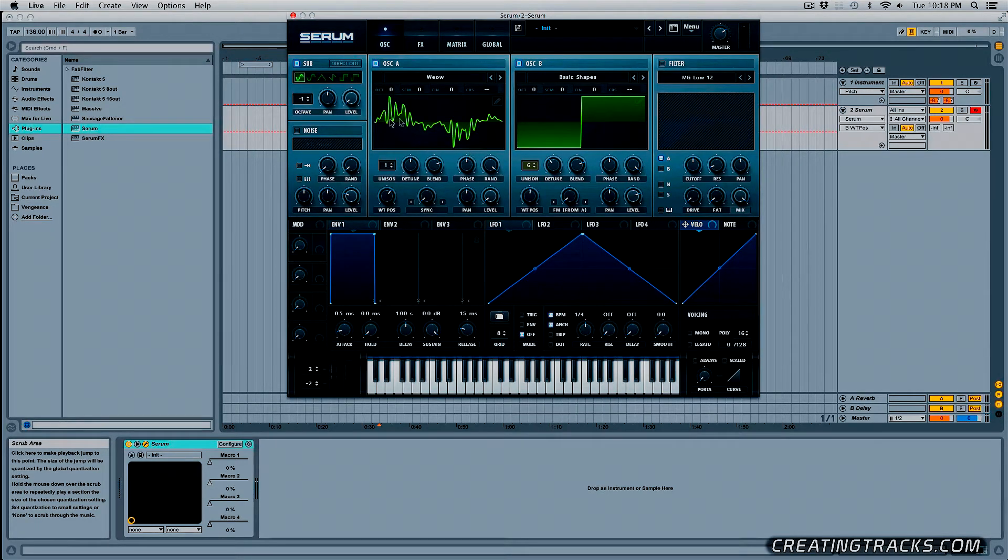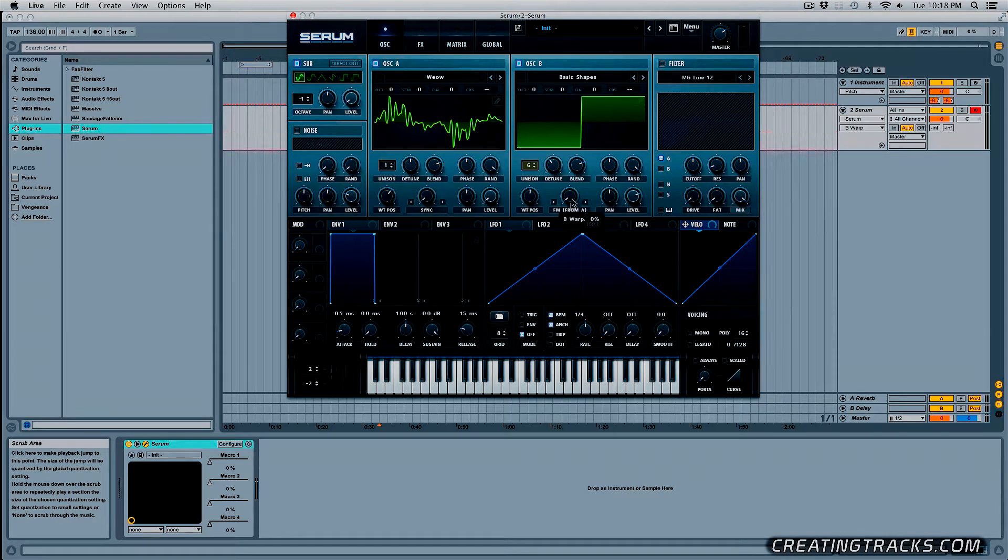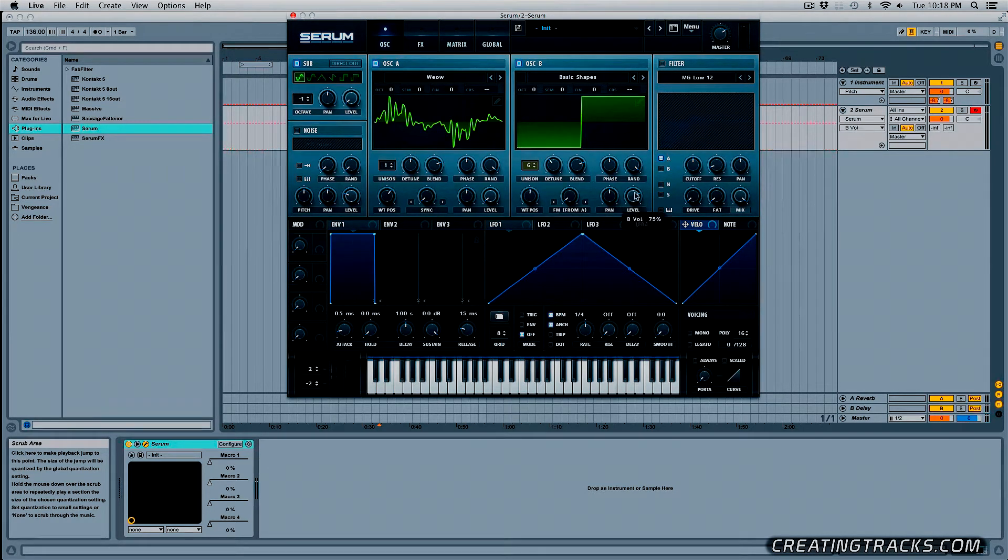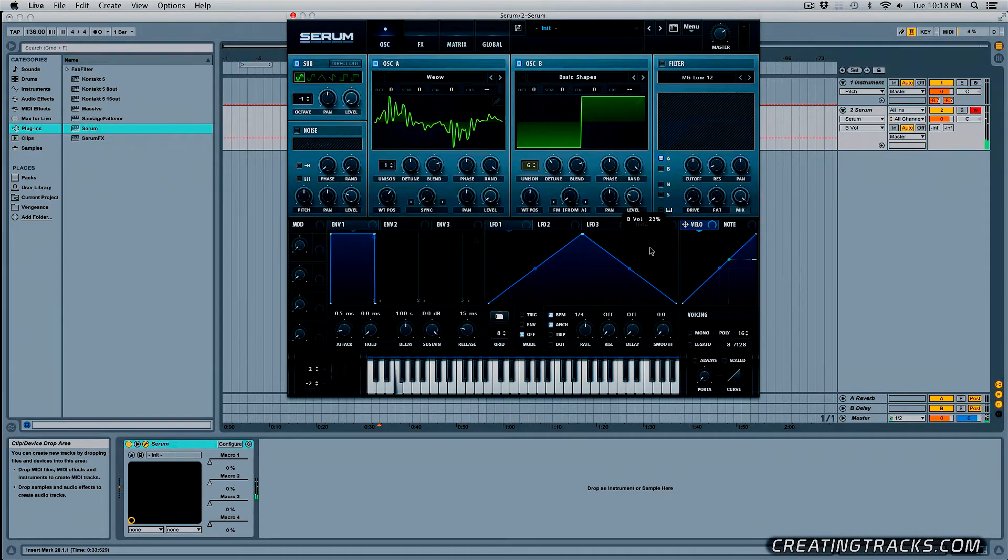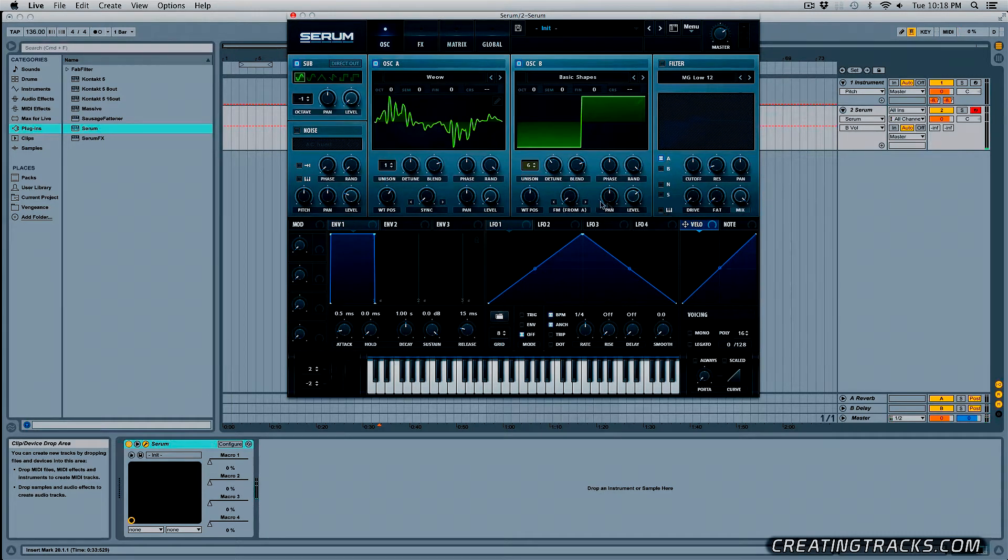So it's going to grab FM from this oscillator, oscillator A. So for now, I'm not going to move this so you can hear what it sounds like and this is what this waveform with six unison voices sounds like. All right, and with the FM from A...